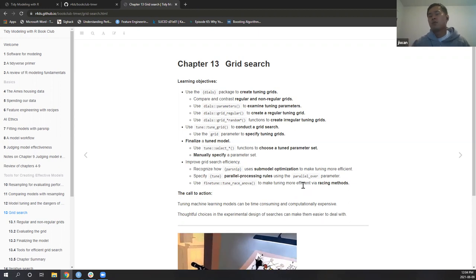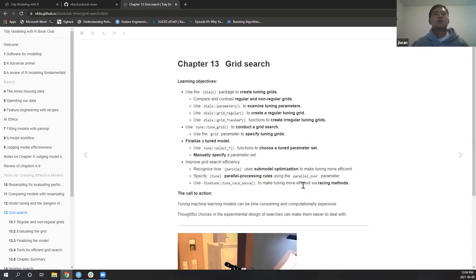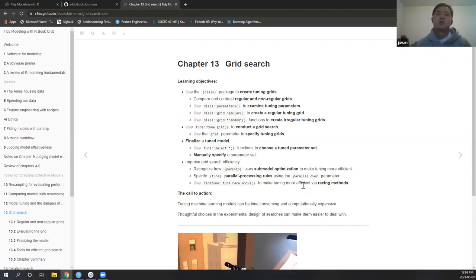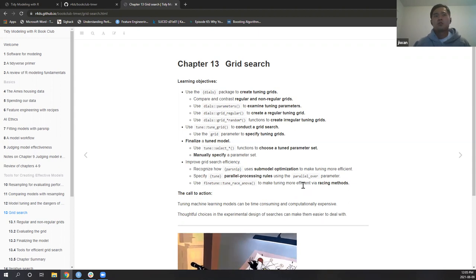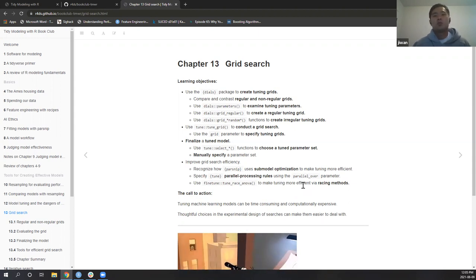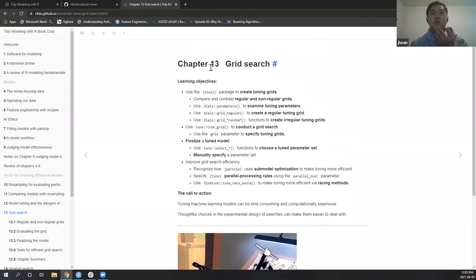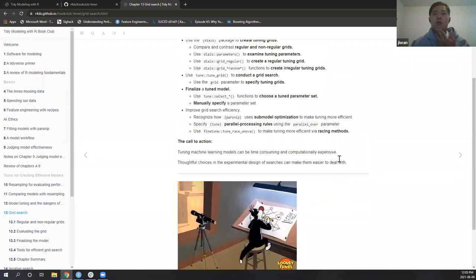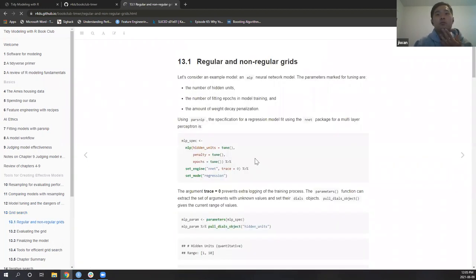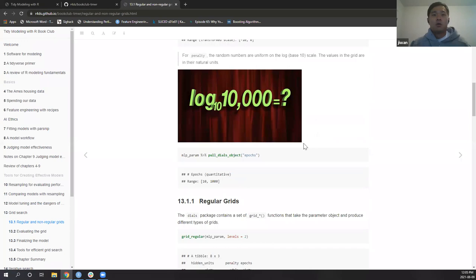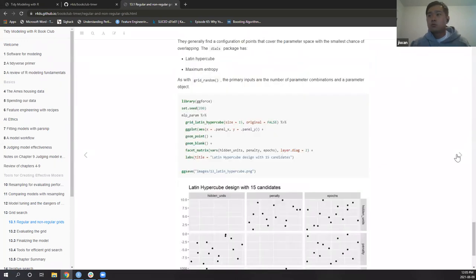The book also covers more technical things like sub-model optimization, how parallel processing works in model tuning, and lastly tune_race_anova, which is a more efficient way to tune hyperparameters. Rather than trying everything, it runs an ANOVA test to eliminate models that aren't worth pursuing. That's the essence of chapter 13. The book used a neural net example, but I'm not too familiar with that so I'll use a random forest.